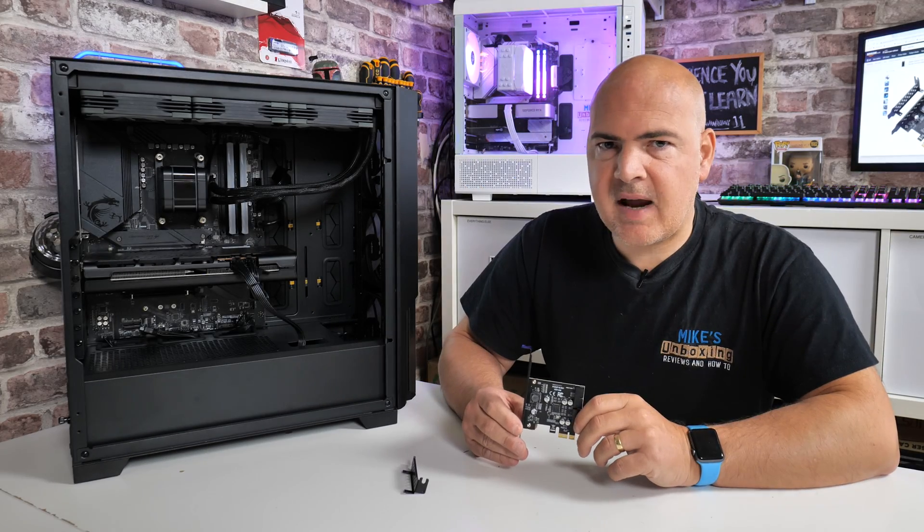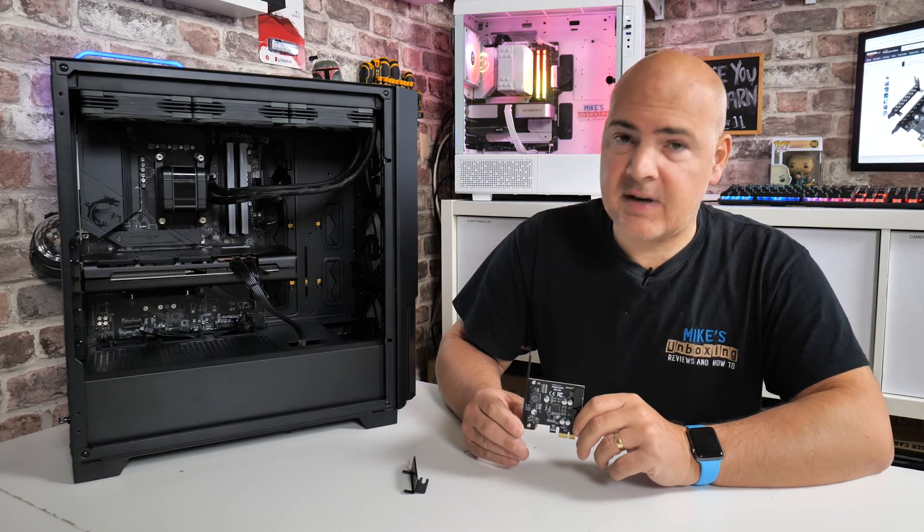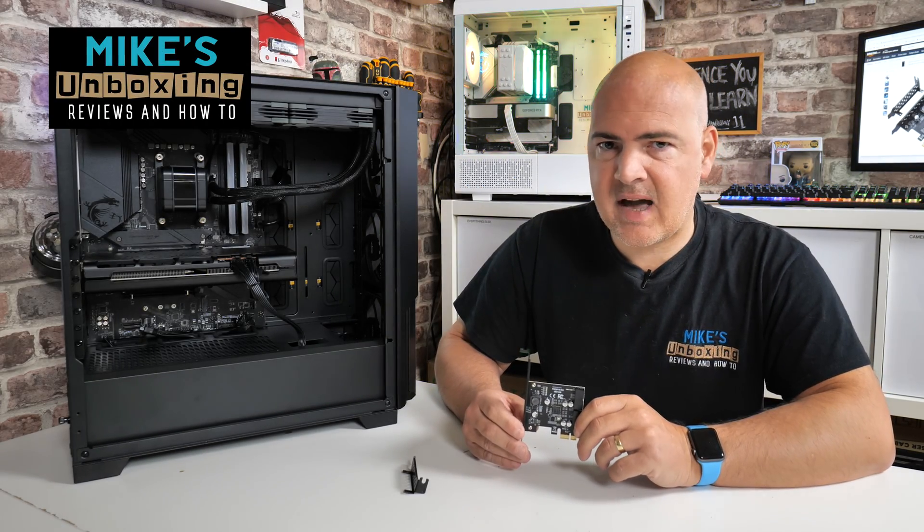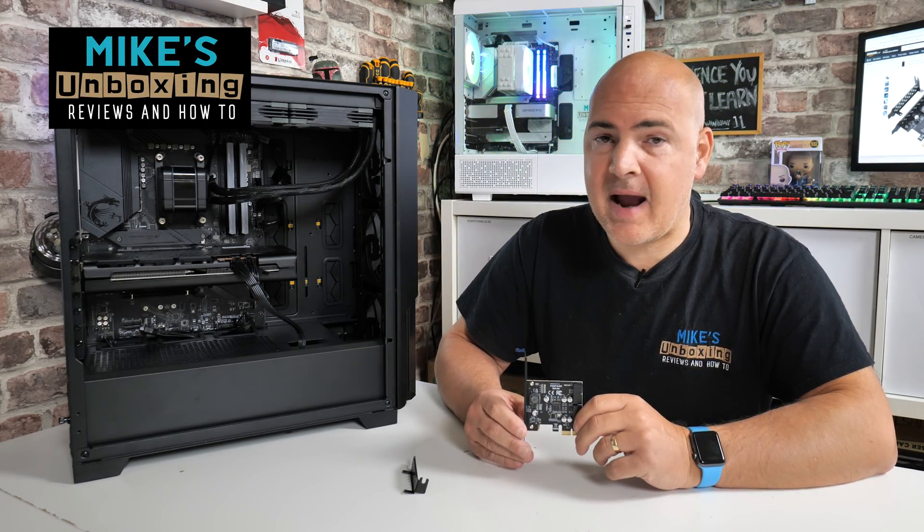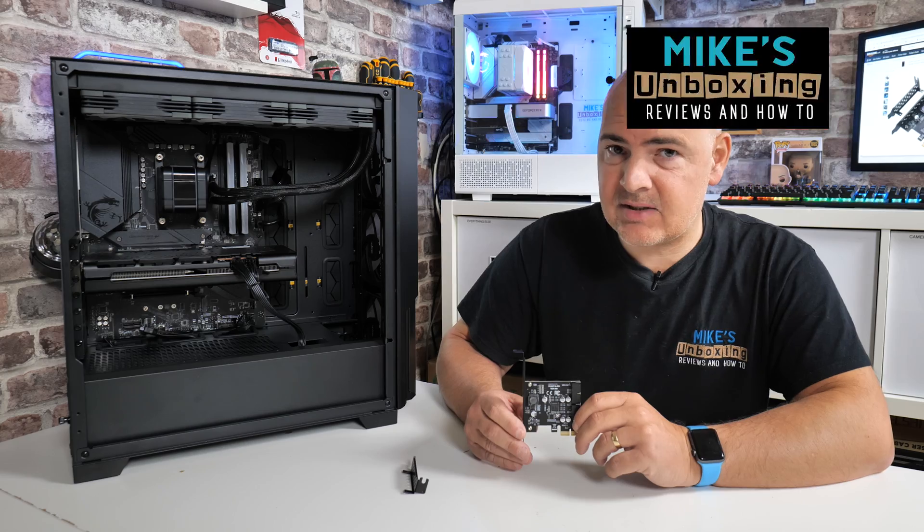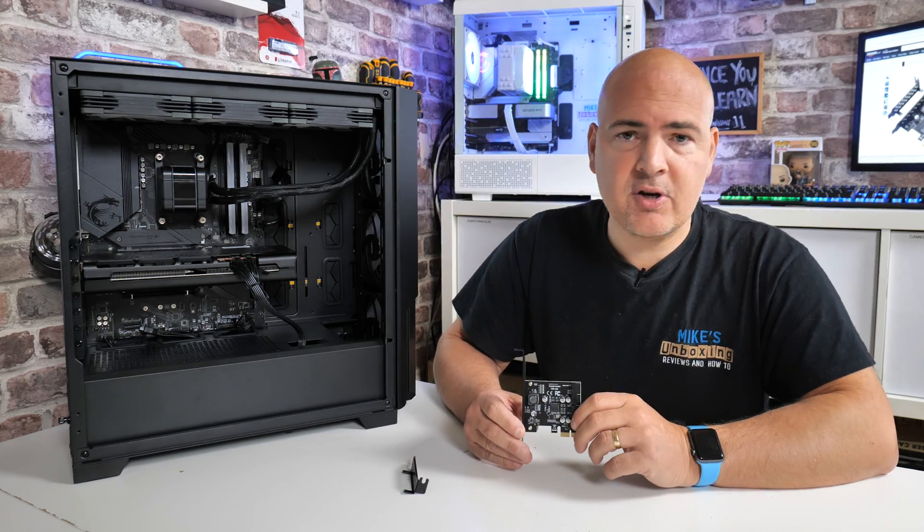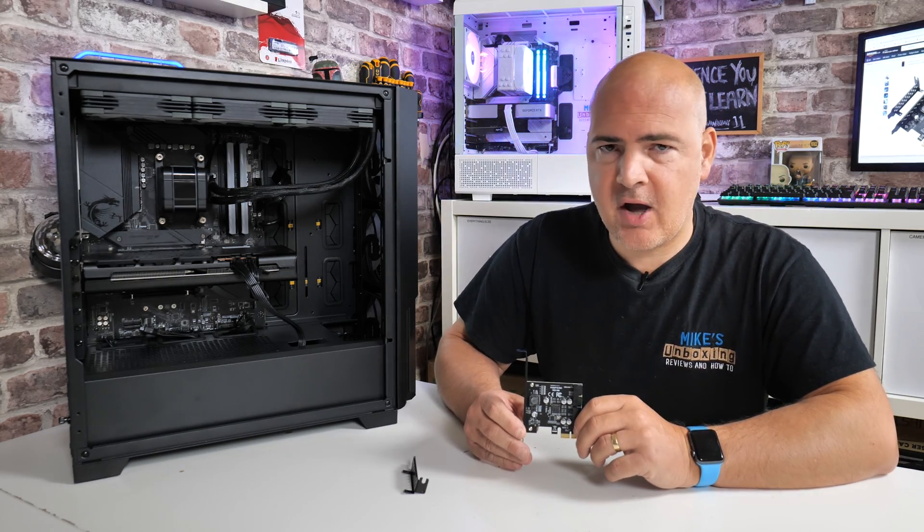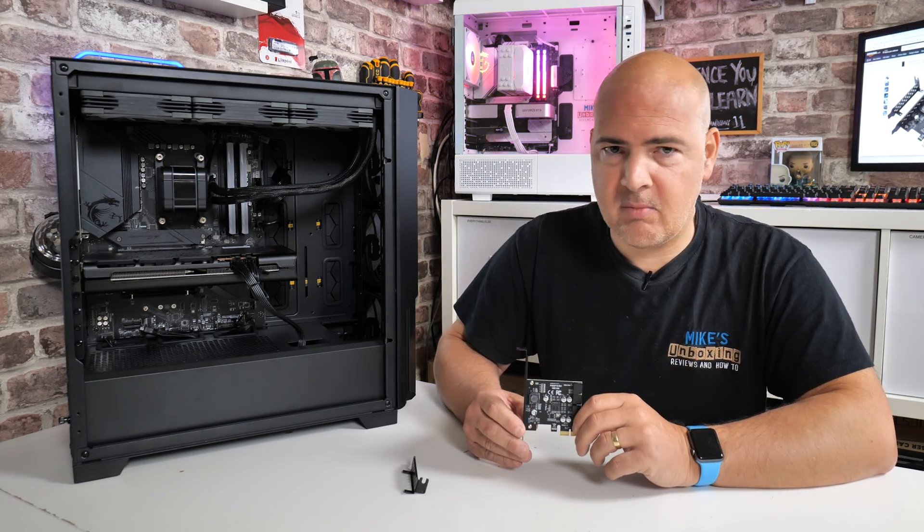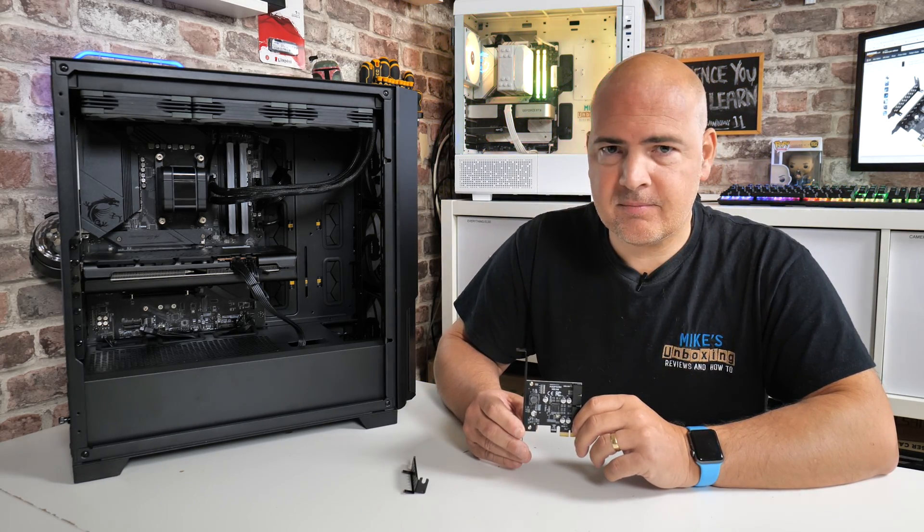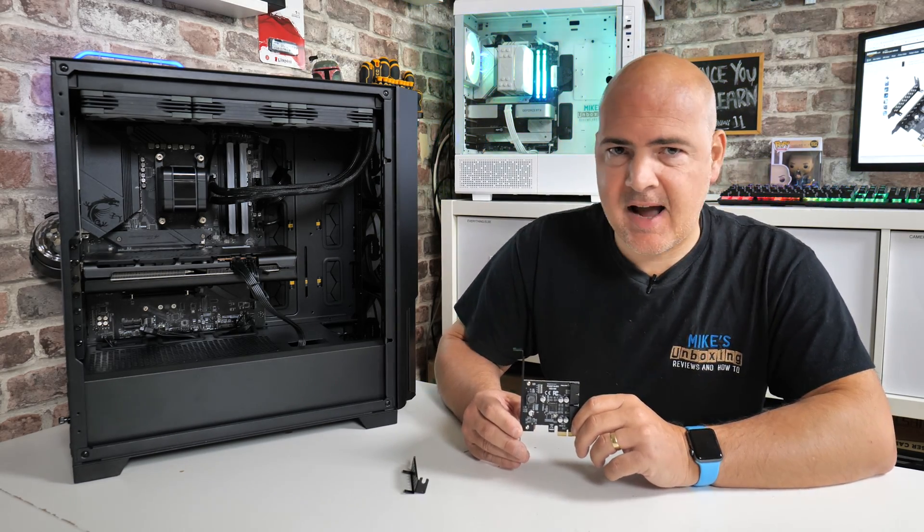Hi, this is Mike from Mike's Unbox on Reviews and How To, and on today's video we'll be taking a look at how to repair or replace a broken USB 3.0 port on your motherboard. Keep watching to find out how.